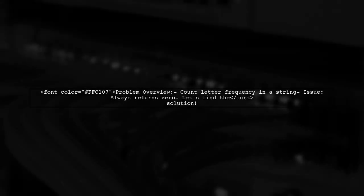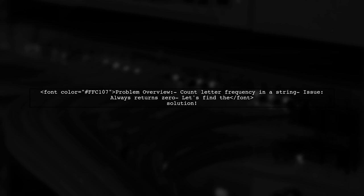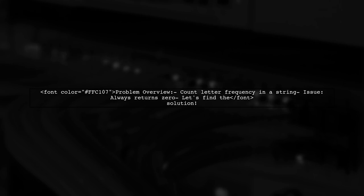The viewer's program is designed to take a string and a letter, then count how many times that letter appears in the string. However, there's a hiccup. The program always returns zero, regardless of the input. Let's dive into the details and see how we can fix this issue.